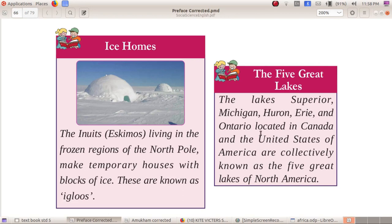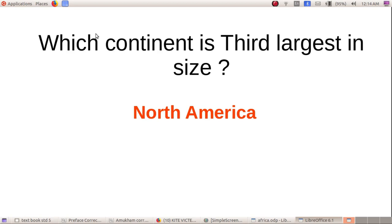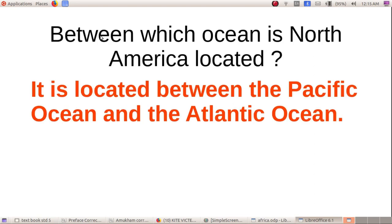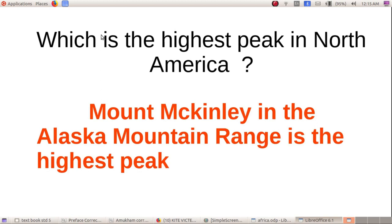Now I will ask questions. First question: between which oceans is North America located? It is located between the Pacific Ocean and the Atlantic Ocean. The Alaska Mountain Range is the highest peak, and Alaska is located in North America.